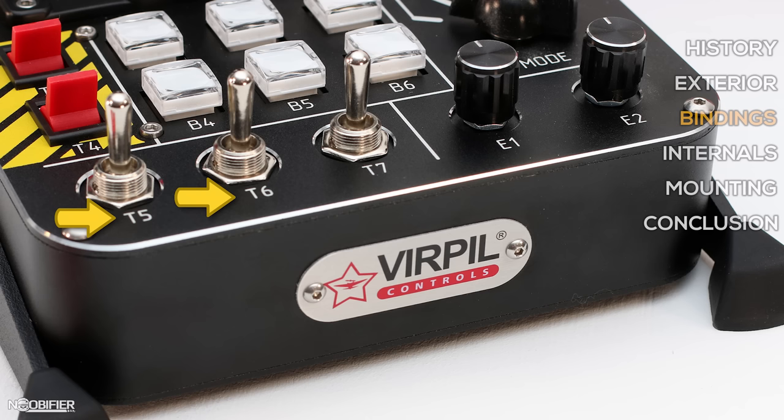There are three normally off two-way switches, which are T5, T6 and T7. These are deadman normal center that activate two binds when moved either up or down.